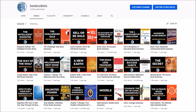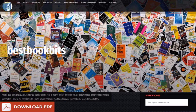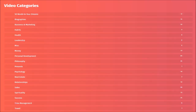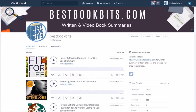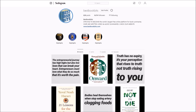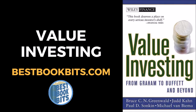And that's a wrap on the book summary of Value Investing. Check out our YouTube channel with over 500 video book summaries. Like the video, comment on what you think, and if there's a book you want summarized, comment below. Check out our website BestBookBits.com where you'll find over 500 video book summaries to read offline and download as PDF, in categories from biographies, business and marketing, habits, health, leadership, money, personal development, philosophy, psychology, real estate, relationships, sales, spirituality, success, time management, and travel. Also check out Mixcloud.com/BestBookBits for over 500 audio book summaries. Follow us on Instagram for daily motivational quotes and book summaries. Thanks for watching — go out there and build up your portfolio with value investing!